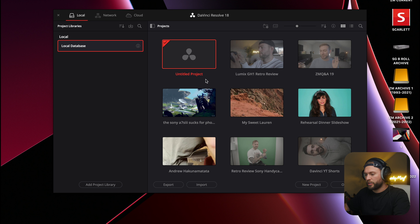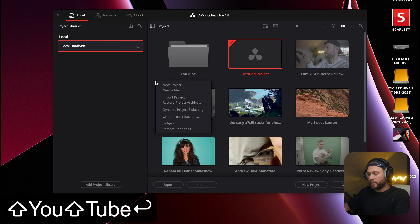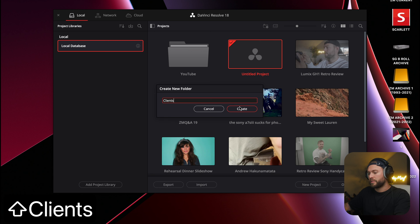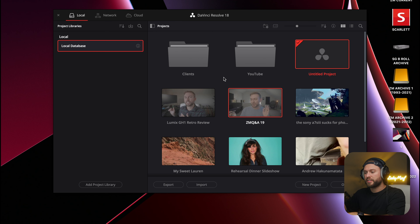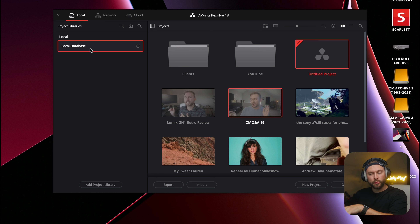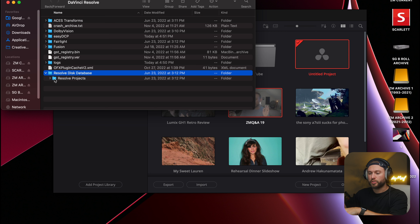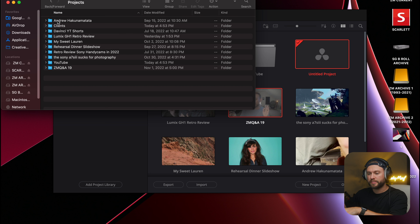Within this projects area, you can right-click and make folders — so if you wanted to make one for YouTube and one for clients, you could drag projects into those folders however you want to organize them. Your projects are stored within a database, which is this little thing over here on the left — your local database. If you need to find where your project files are stored, you can right-click on this and click Reveal in Finder, and this will show you where all your settings are.